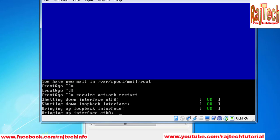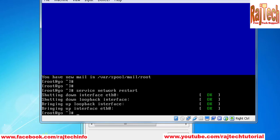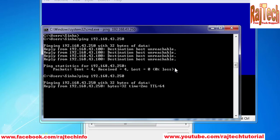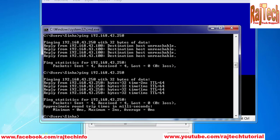Restart your network service using the command 'service network restart'. After that, check ping. The ping is working.